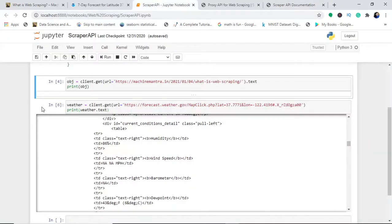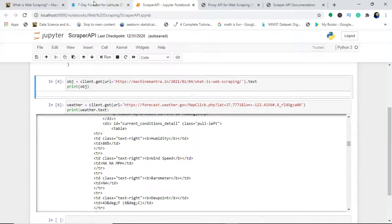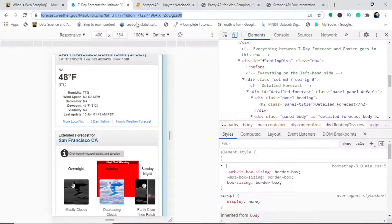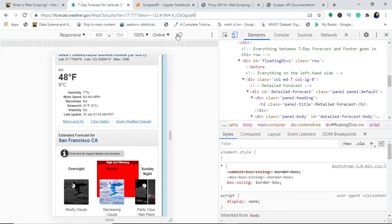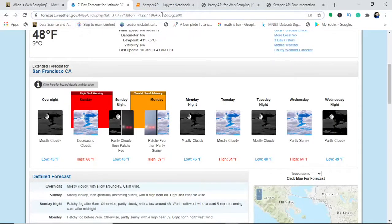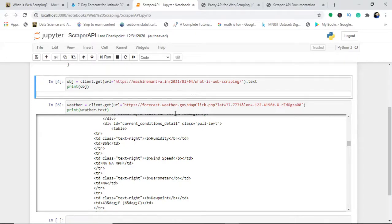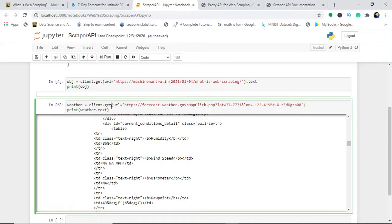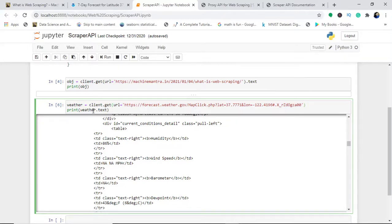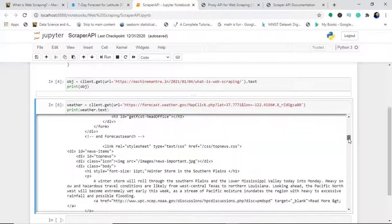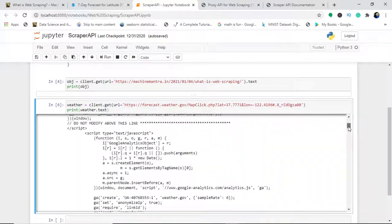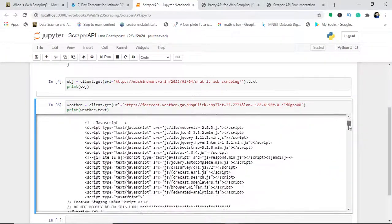I have used another website. This website is weather forecast. I've done this entire tutorial on web scraping using BeautifulSoup on this website. I'll provide the link in the end screen. You will use the same API get and write the URL. You can write dot text after this or simply write print weather dot text. When you run this, you will get the entire HTML coding. Can you see that?